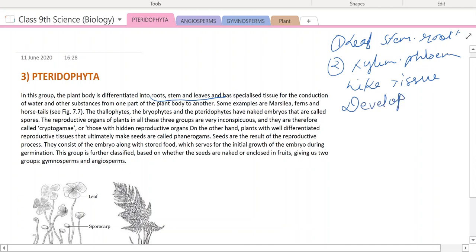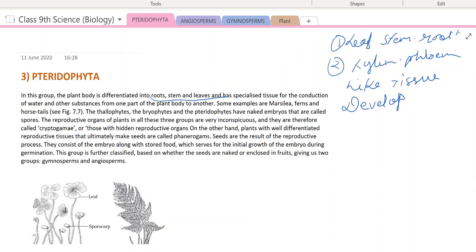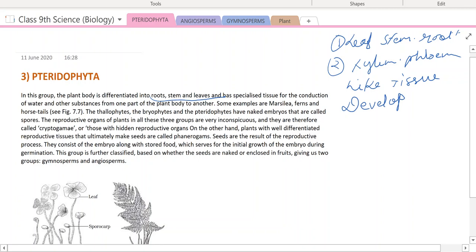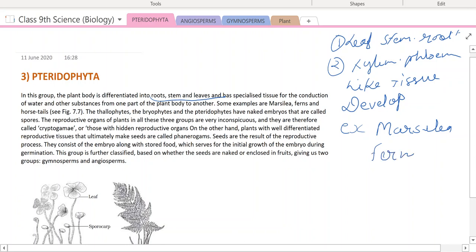So, tracheophyta is a developed cryptogame. Examples of tracheophyta include Marsilea, fern — the fern that you all see — and horsetail. Fern and horsetail are the main examples.